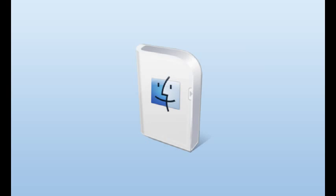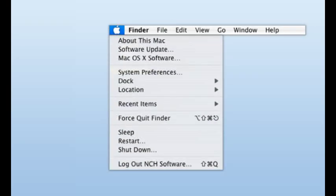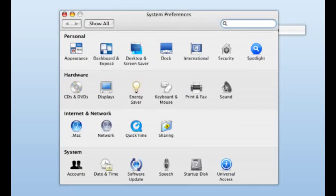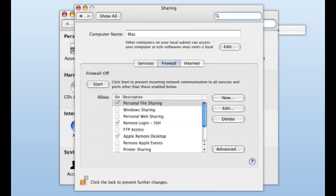You can add an exception for a specific application in the firewall for a Mac. Finding the firewall settings varies on which operating system you're using, but most Mac users will select system preferences from the Apple menu. Click the view tab and select either sharing or security, and then click the firewall tab.